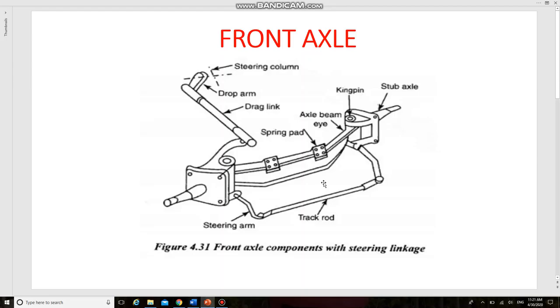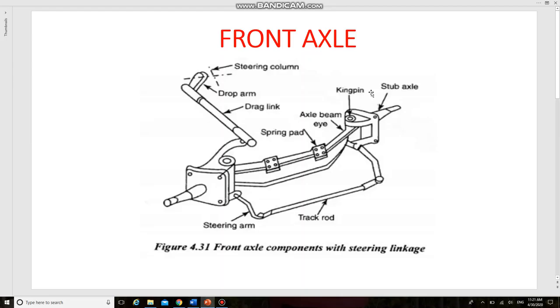The ends of the axle beam are shaped in such a way to assemble the stub axle. This is the stub axle. The ends of the axle beams are shaped either as a yoke or plain surface with a drilled hole to hold a swivel pin, which has a drilled hole connected with the stub axle portion of the assembly.